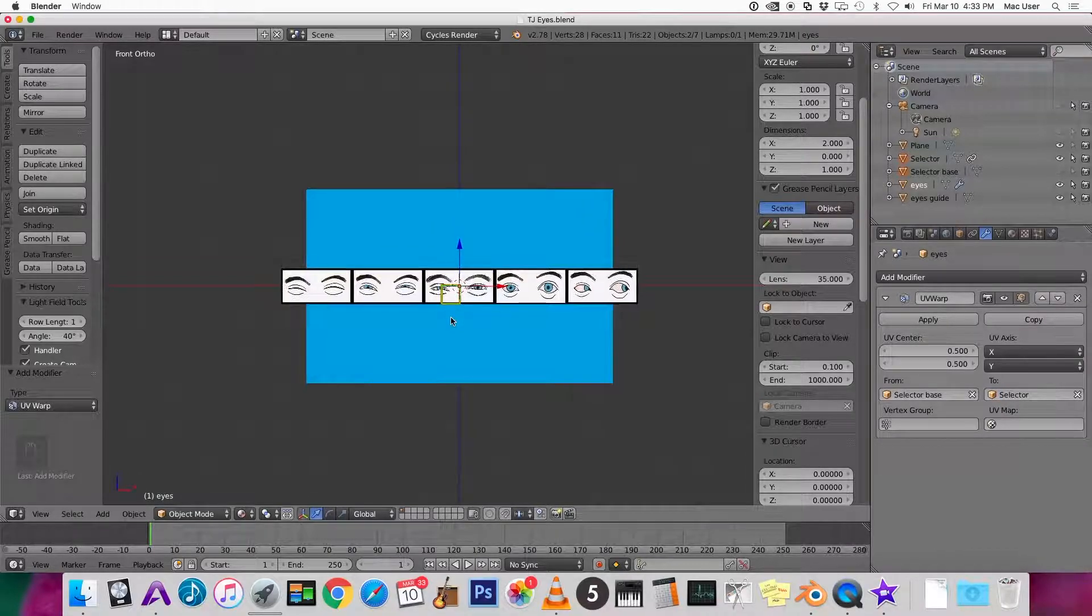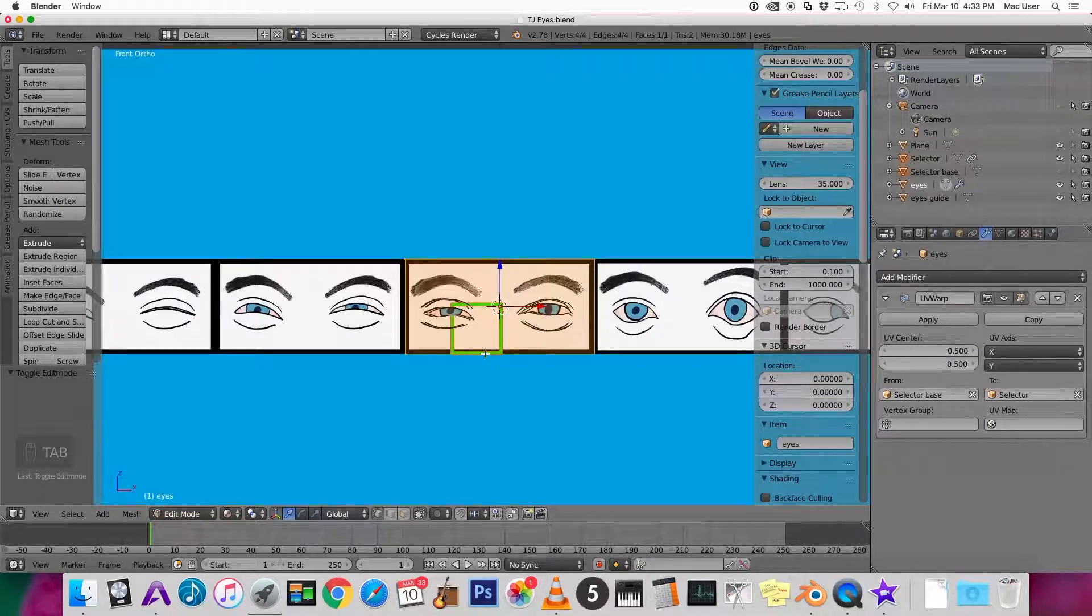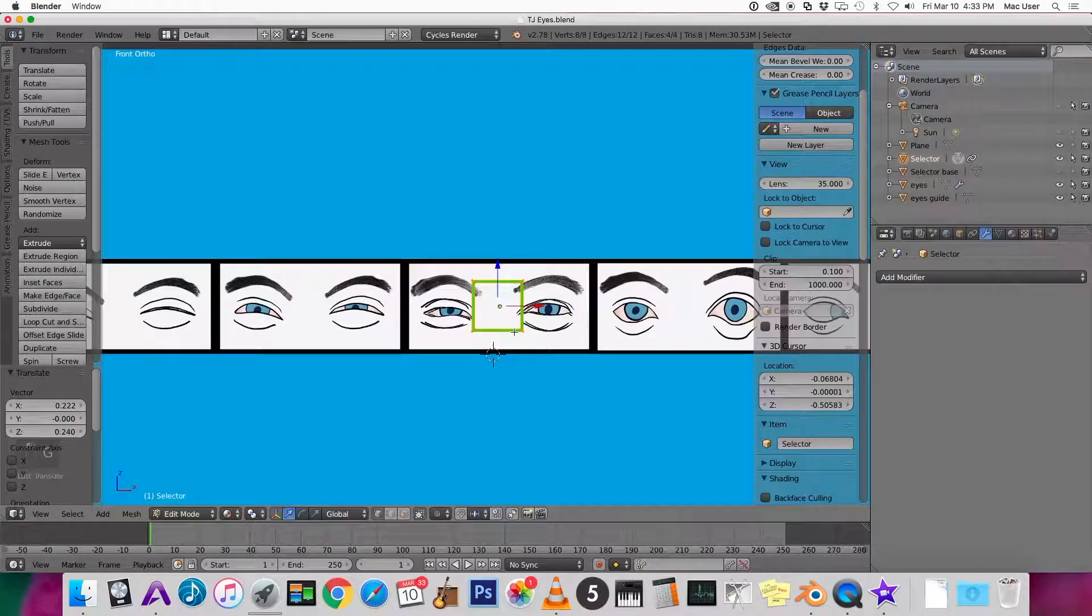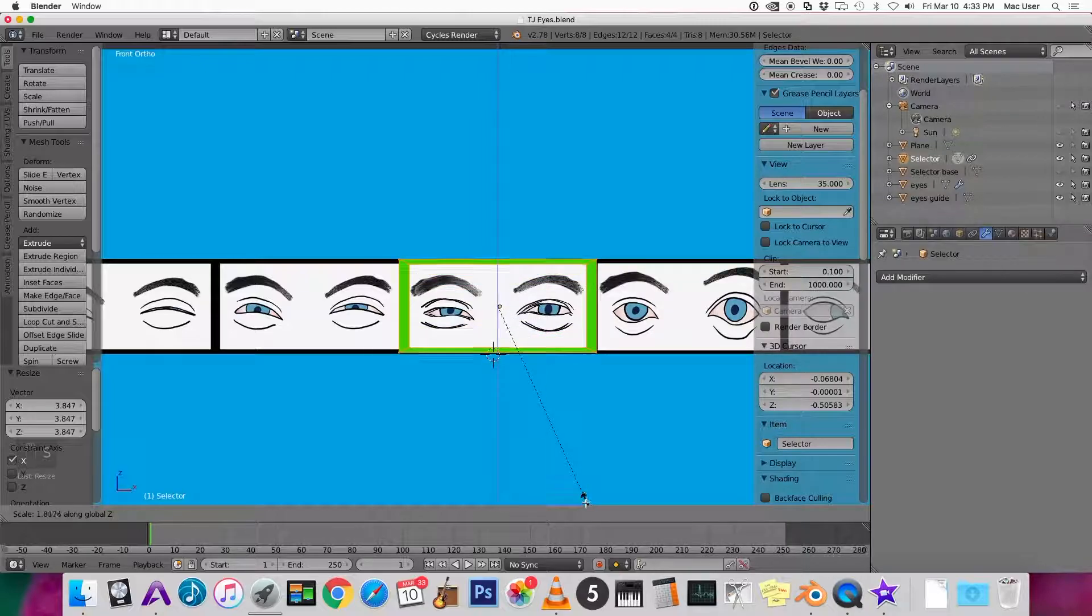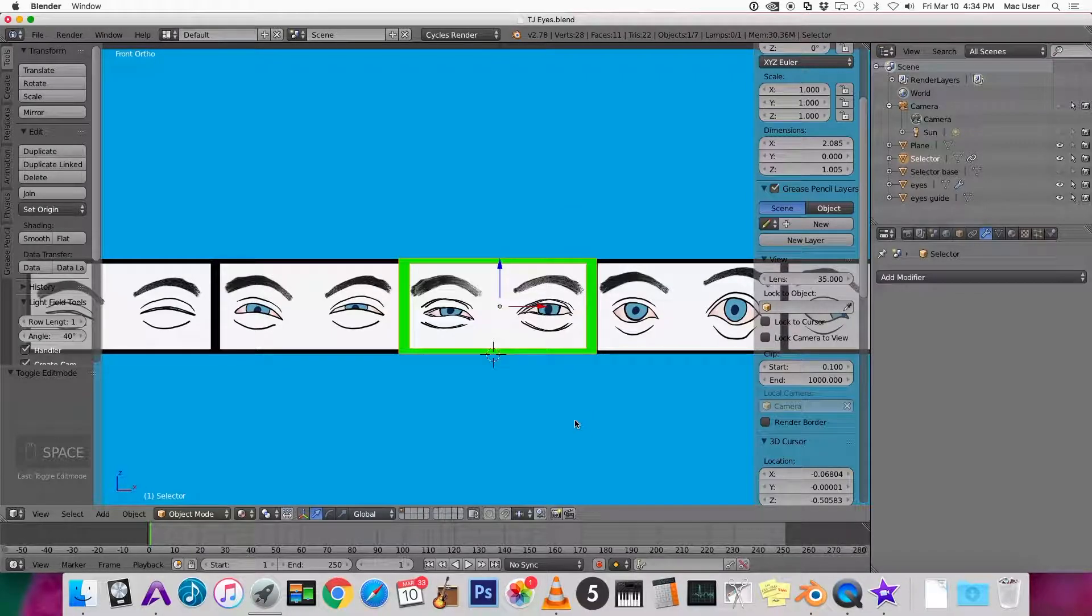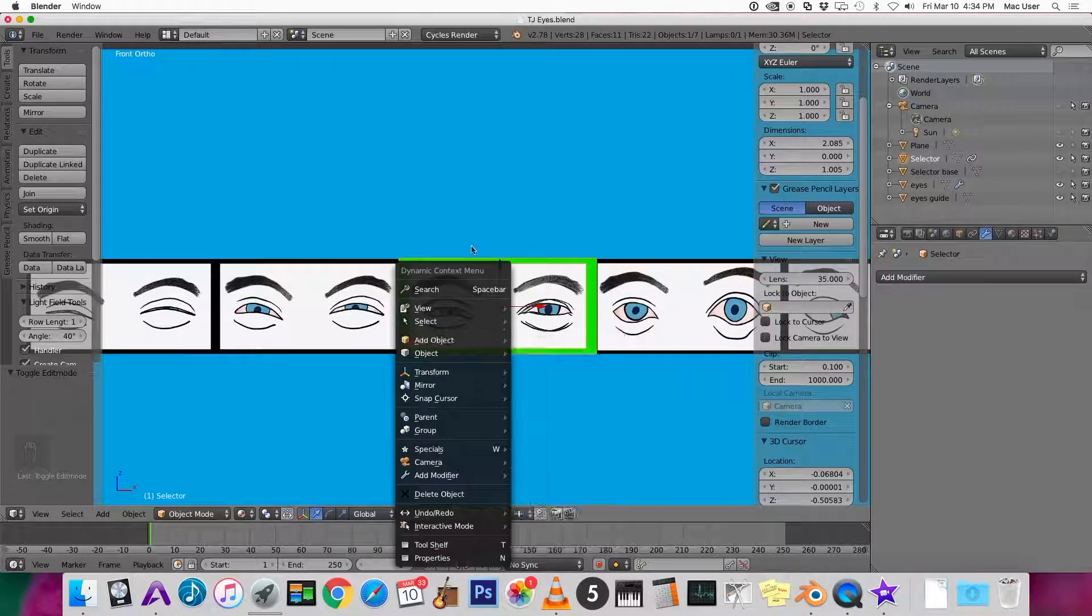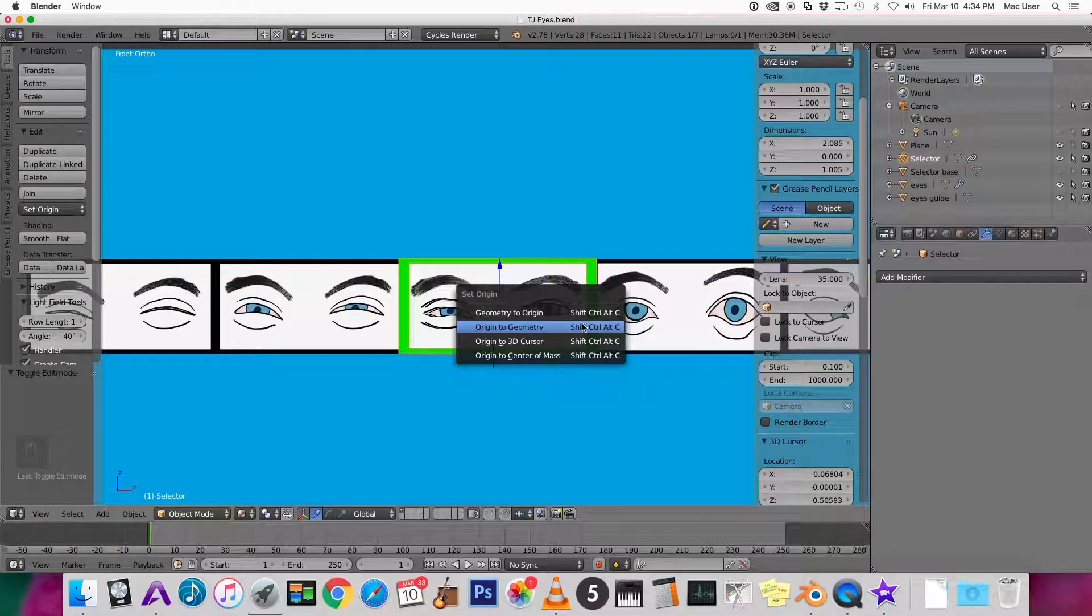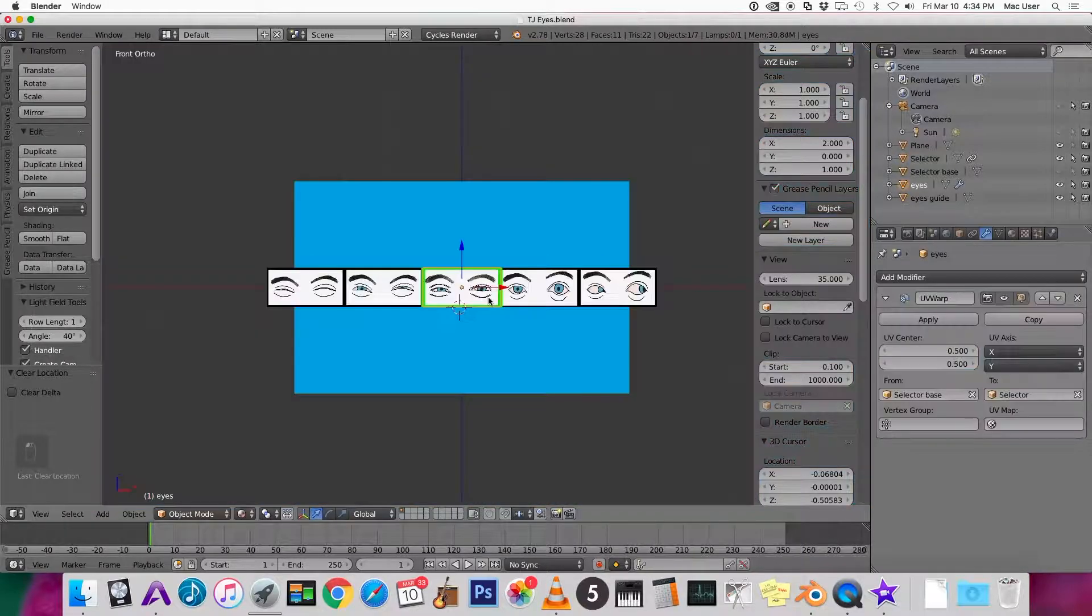We need to resize the selector a little bit so that it outlines the eyes. Go into edit mode by pressing tab. Select the selector, go into edit mode. Let's just make this kind of outline. And now it looks like the origin isn't exactly centered. Let's go search, set origin, and then origin to geometry. Alt G just to make sure that's centered.